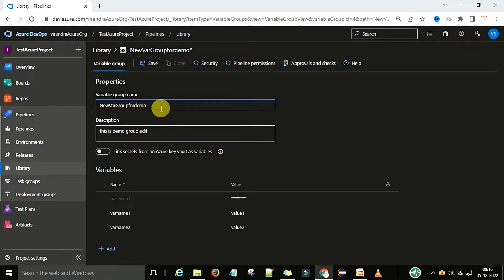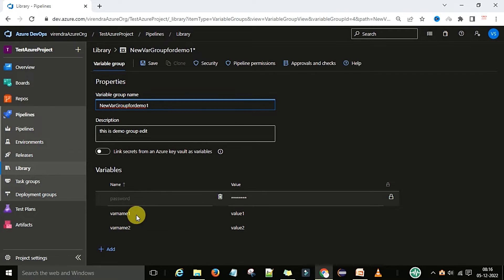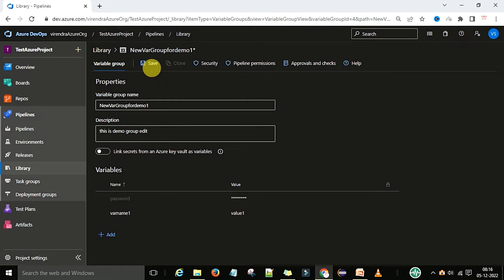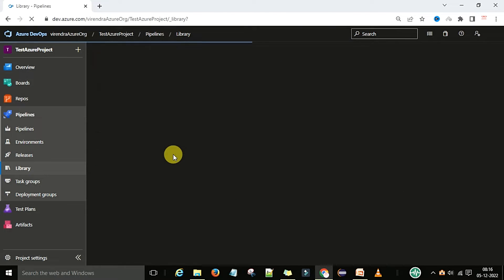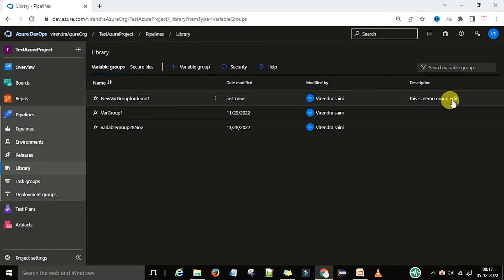You can provide any text — descriptions you can edit. You can also edit the name of this variable group. You can edit the variable names, and the variable names you can also delete. Now you can save. So now we can see the variable group is edited — Name 1 — and it shows the date modified just now. The description which we added is shown here.